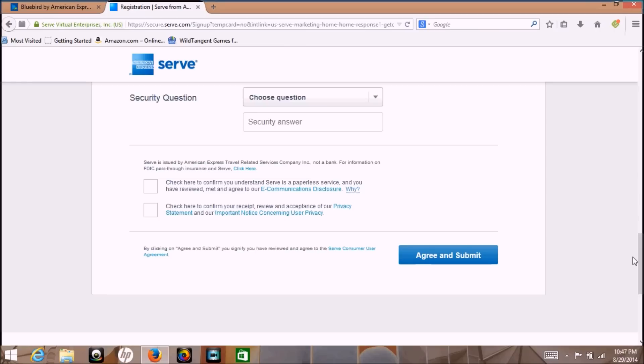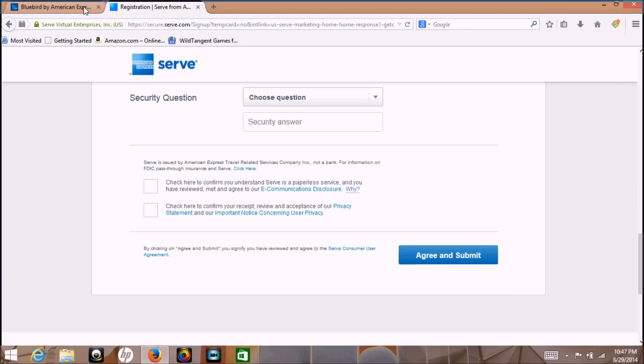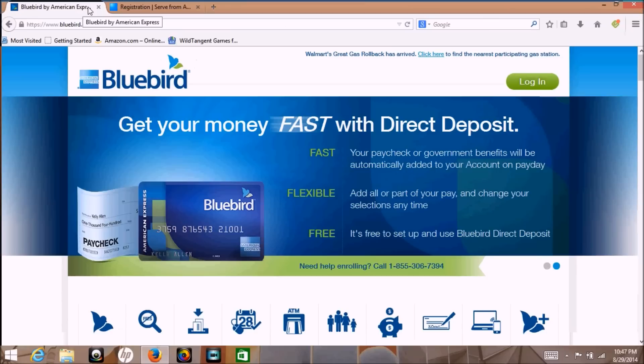But still, why should we pay twelve dollars when we could do almost everything that we could do with Serve with the Bluebird and there's no fee on the Bluebird? So here's the Bluebird site.